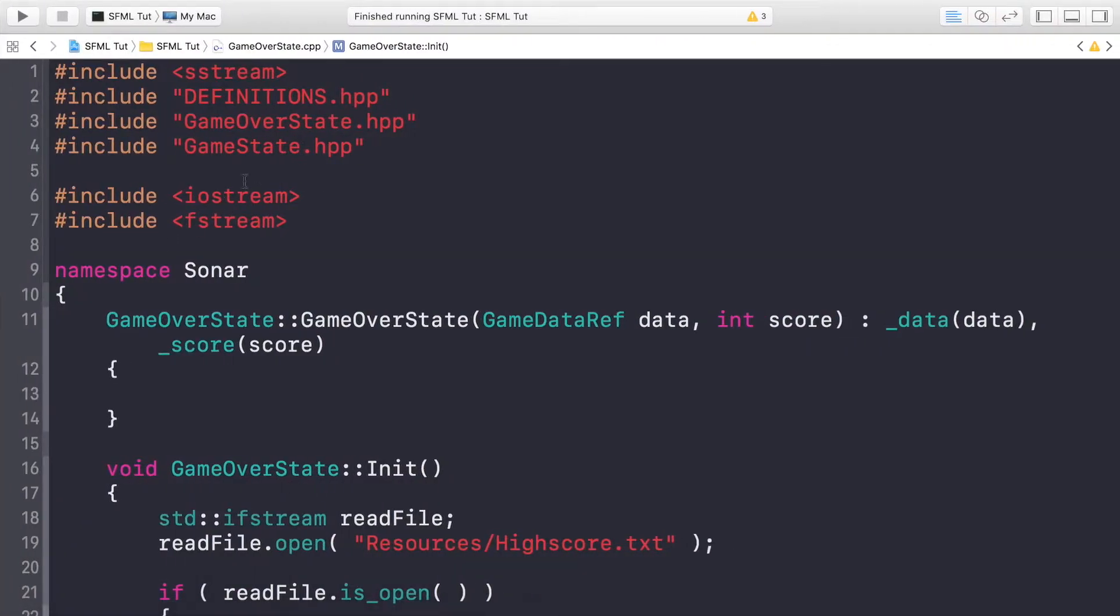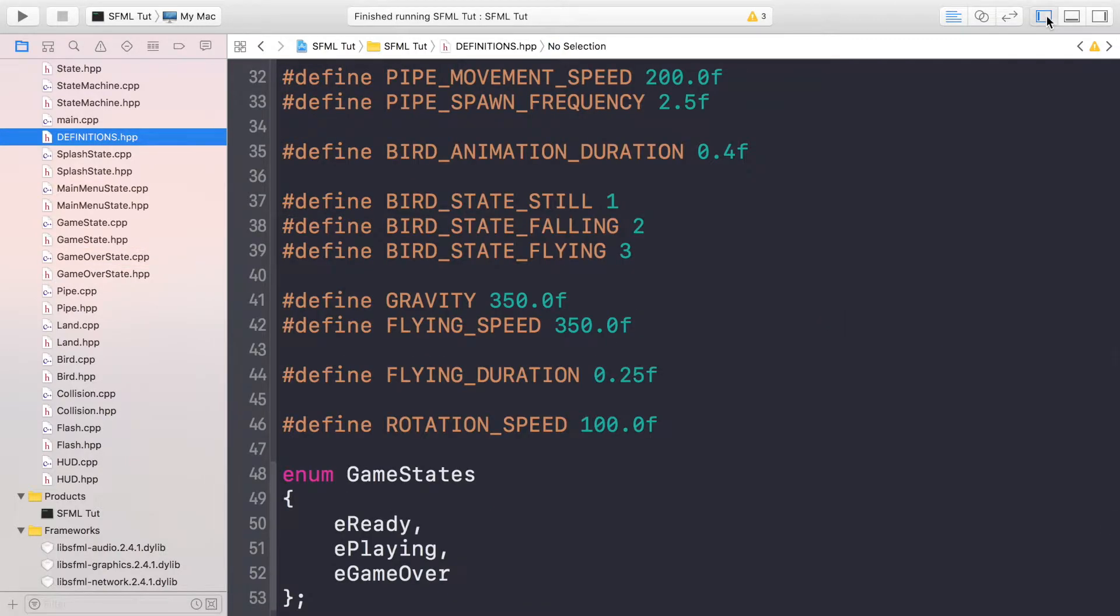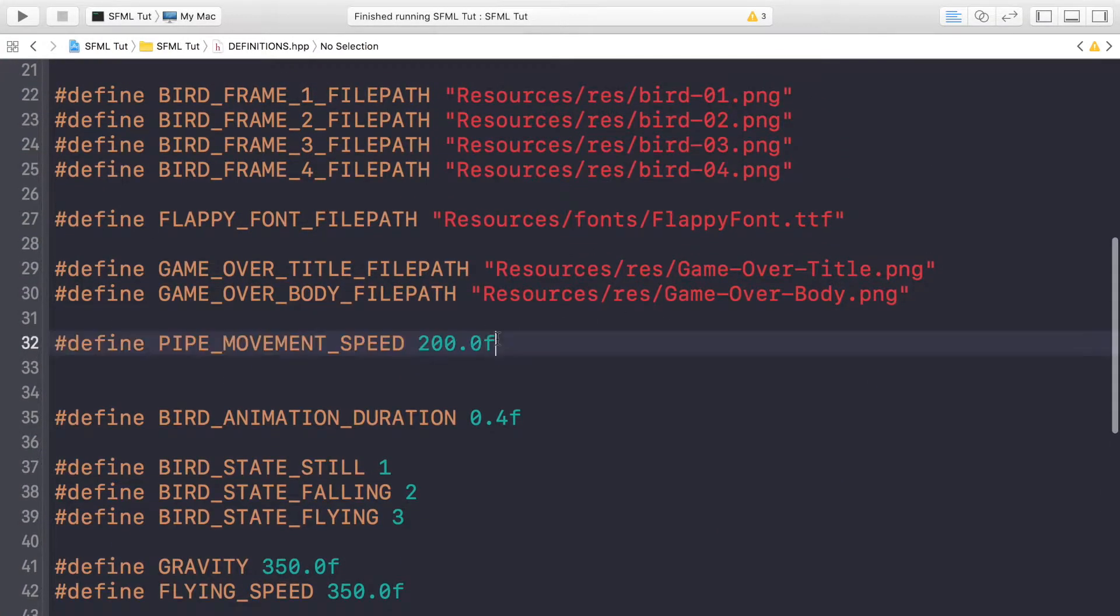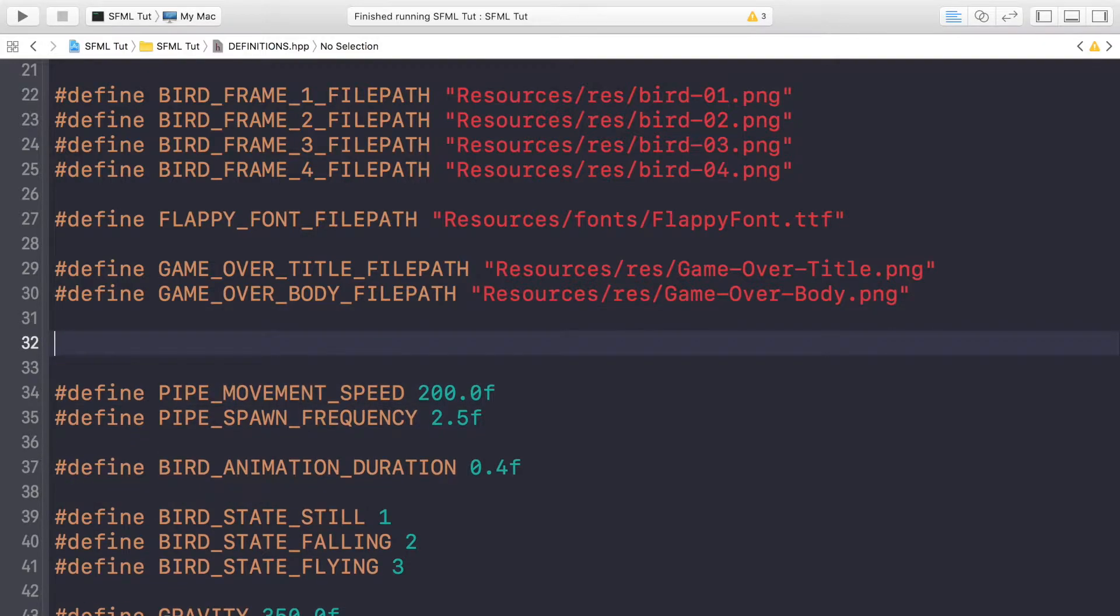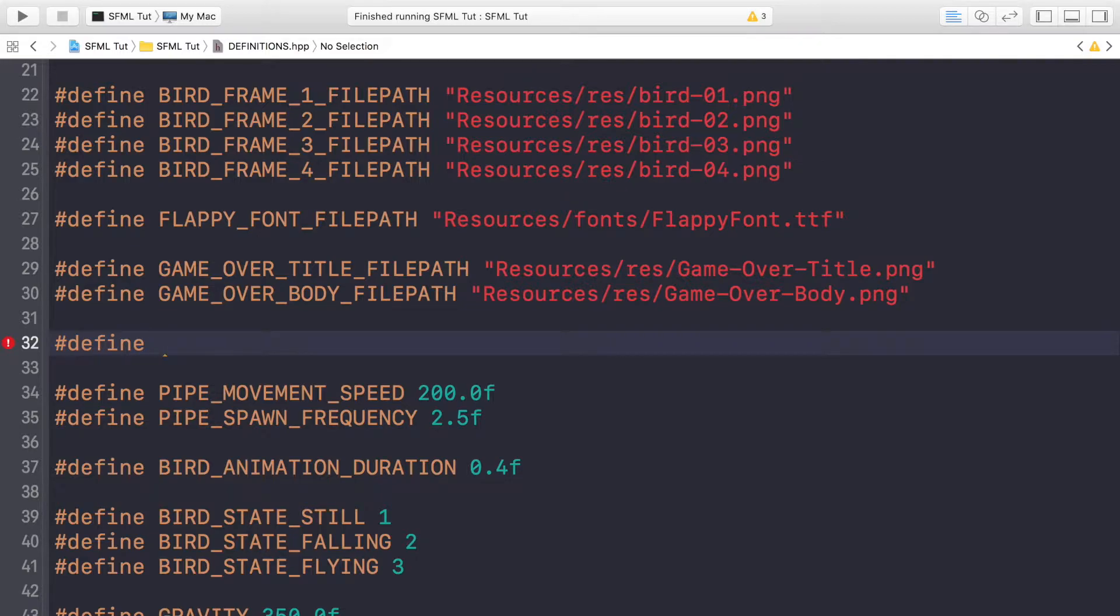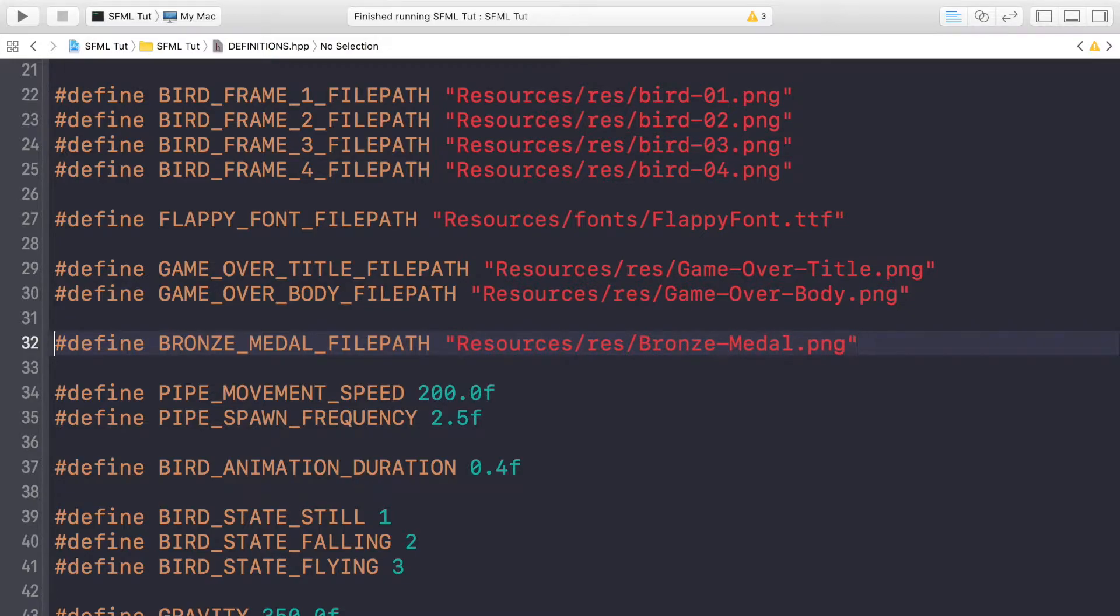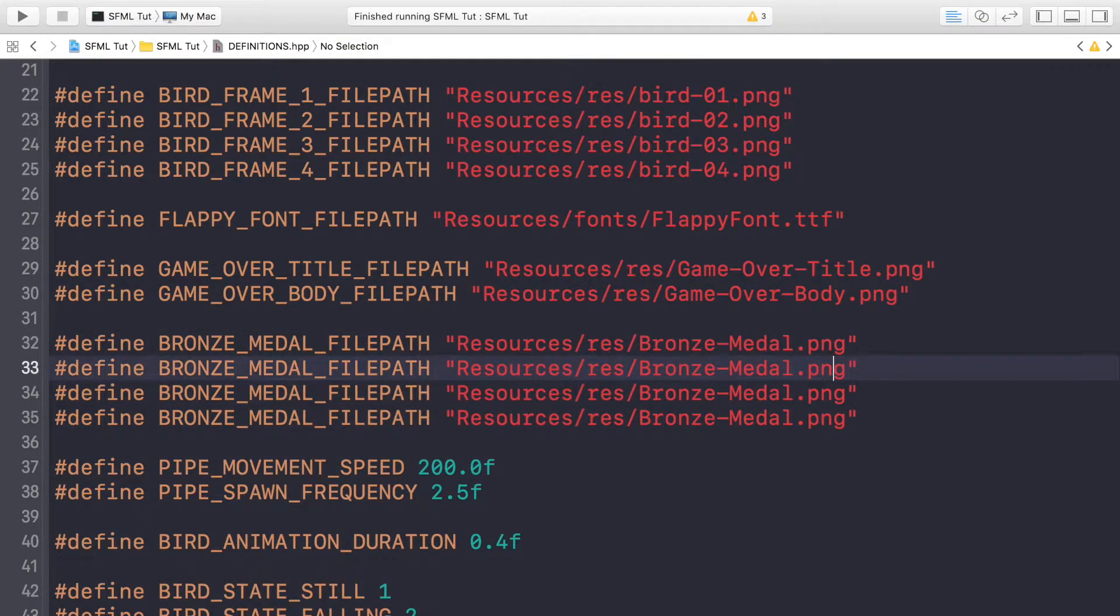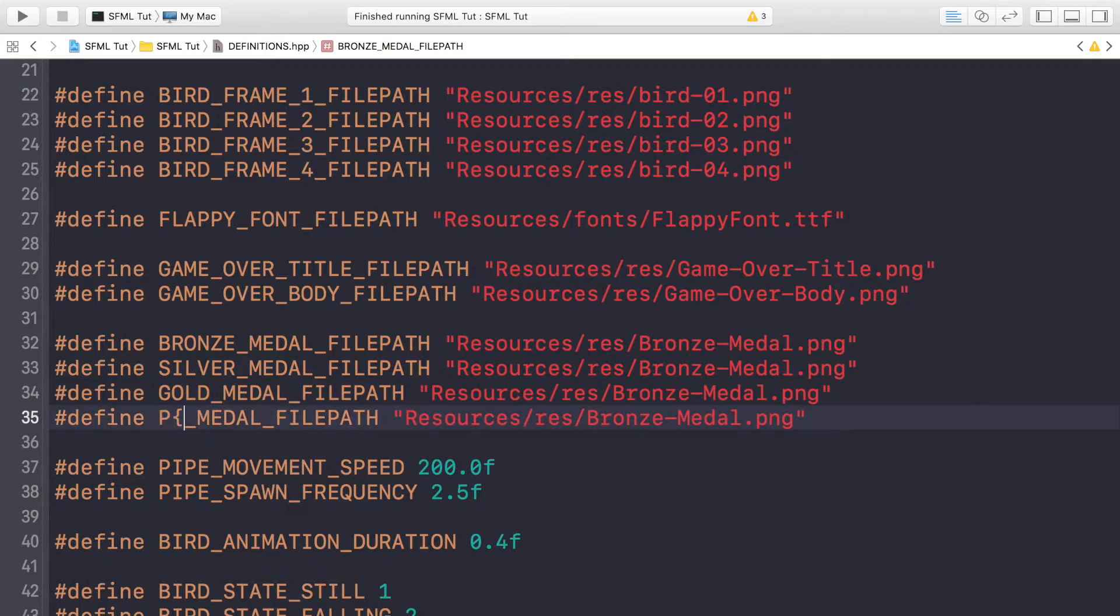So if we go to our definition file, definition.hpp, and what we want to do is create some defines for the medal sprites, or medal images I should say. We're going to do hash define bronze underscore medal underscore file path and this will be resources res for slash bronze dash medal dot png. Just need three more instances so we'll have one for the silver medal, one for the gold medal and one for the platinum medal.